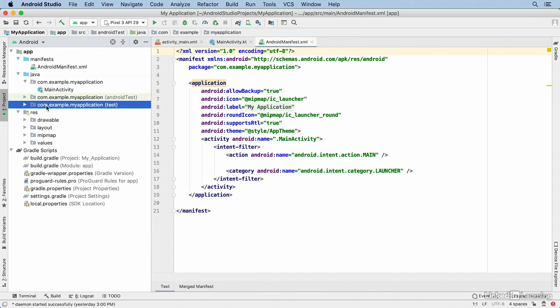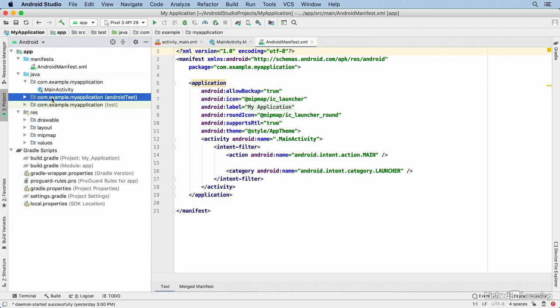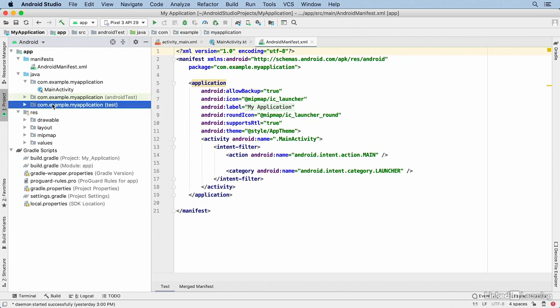And then there are two other directories that contain testing code. One for Android framework testing, and one for unit testing that doesn't depend on the Android framework.